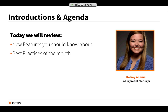To get started, just with a few introductions and the agenda: my name is Kelsey Adams. I'm an Engagement Manager here at Octave, and I'll be your host for today's webinar. This is one in a series of webinars that we're hosting for our customers once a month, with a purpose to really introduce to you some new features that you should know about. Our product team is always innovating, and we've picked out seven things that have recently become available that we'll be sharing with you today.